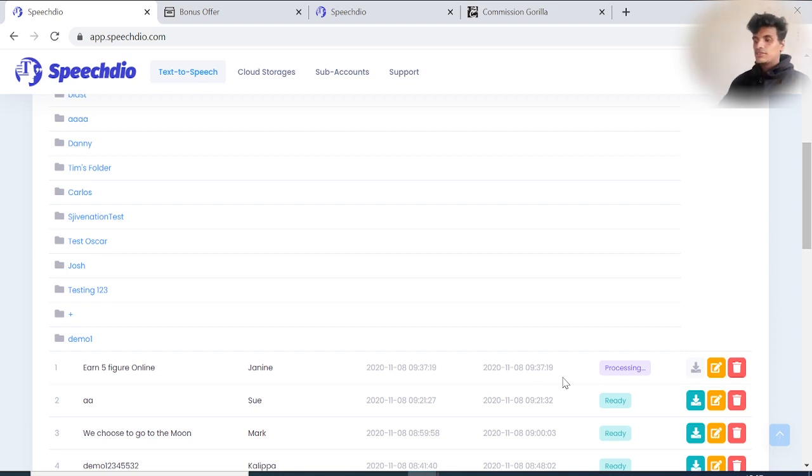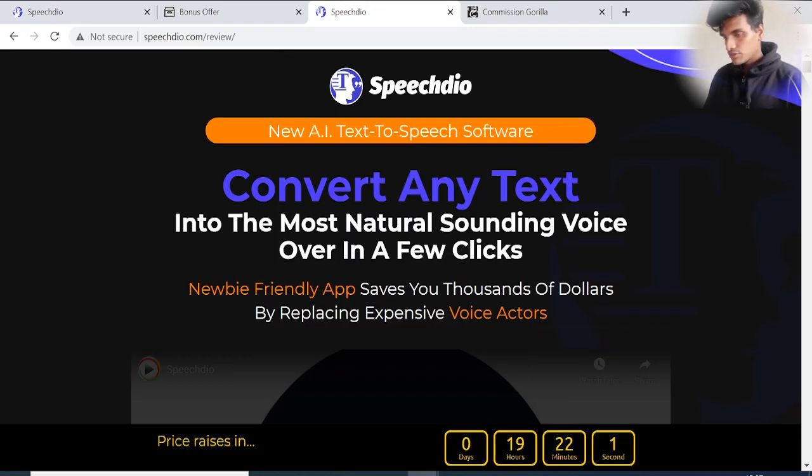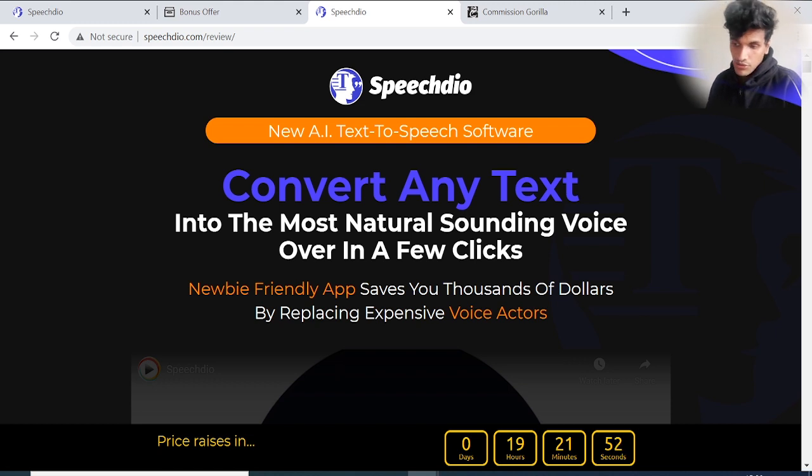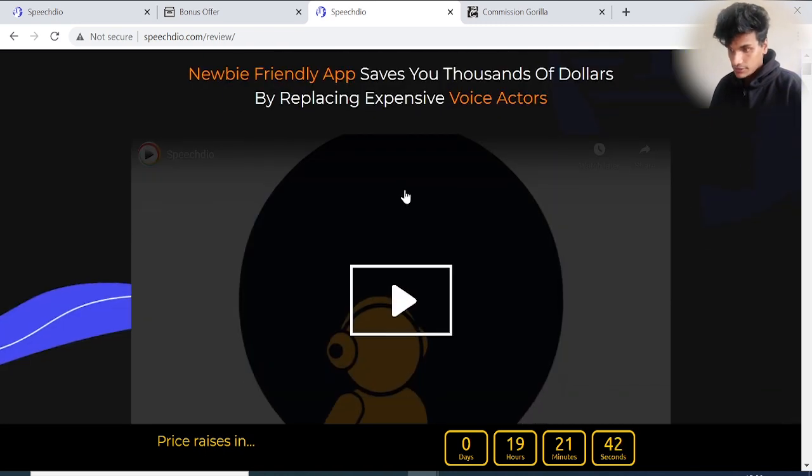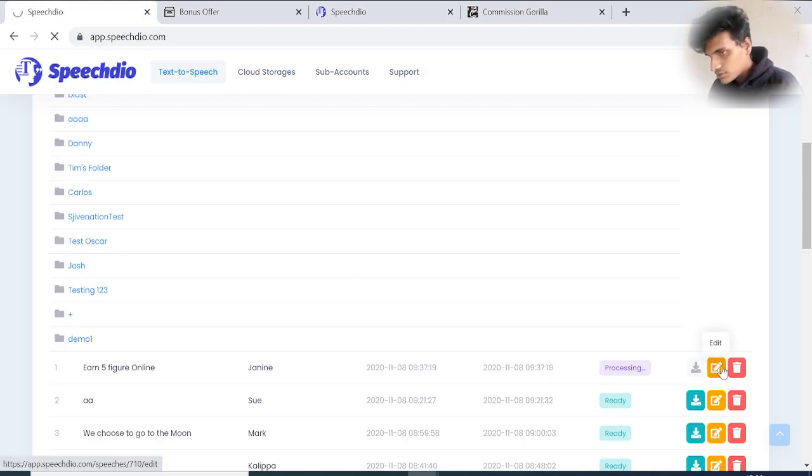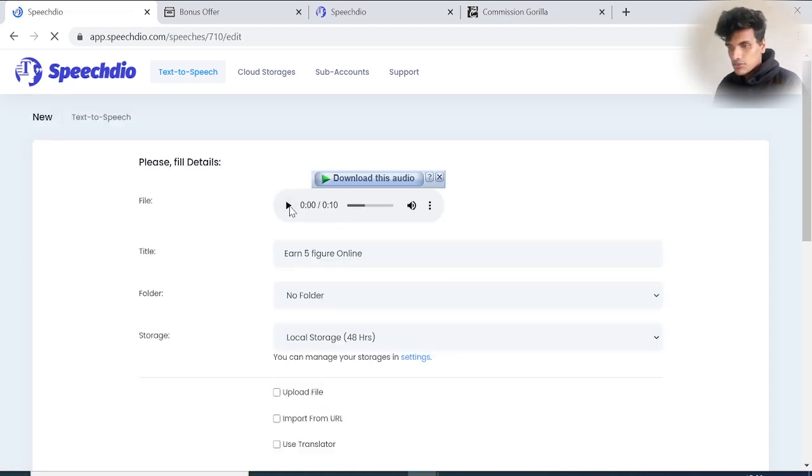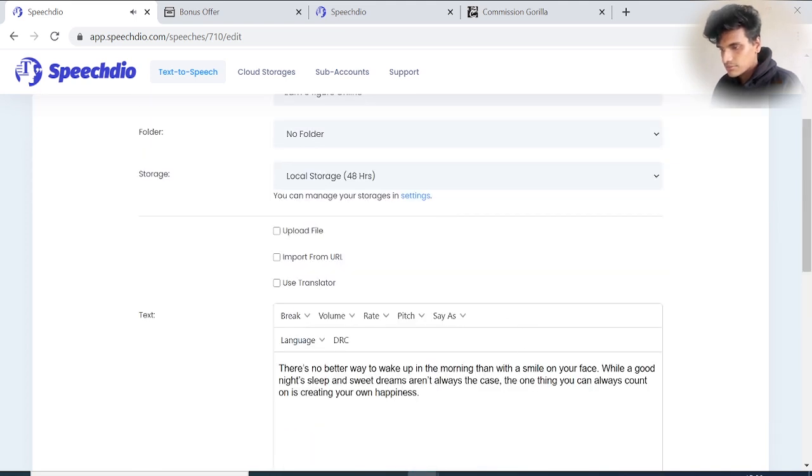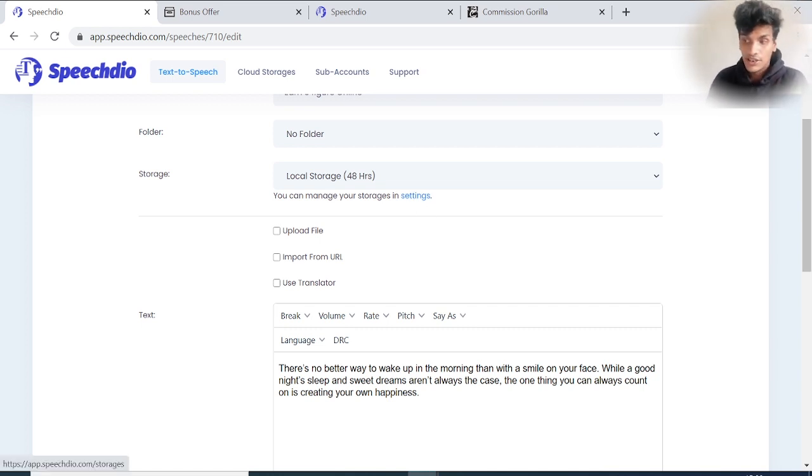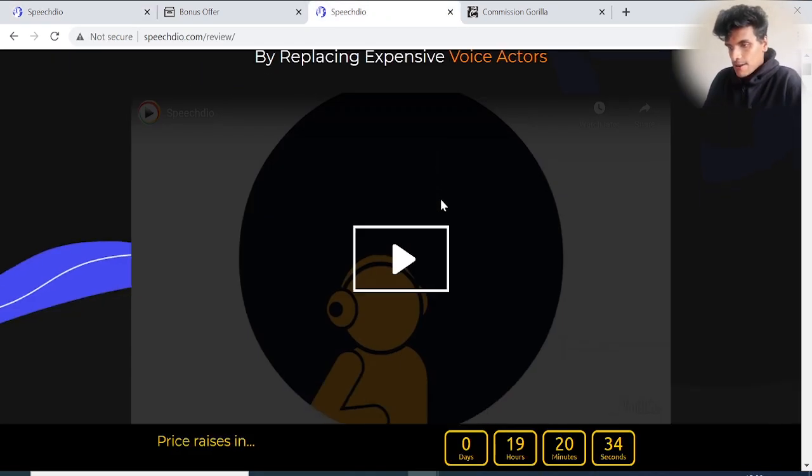While it processes, we'll go to the sales page of Speech Dio. It's a new AI artificial intelligence text-to-speech software that converts any text into the most natural-sounding voiceover in a few clicks. This new-friendly app saves you thousands of dollars by replacing expensive voice actors. Let's see if it's already processed. We can check what we chose: 'There's no better way to wake up in the morning than with a smile on your face. While a good night's sleep and sweet dreams aren't always the case, the one thing you can always count on is creating your own happiness.' While it's processing, you can even change it and check whether it's really working.